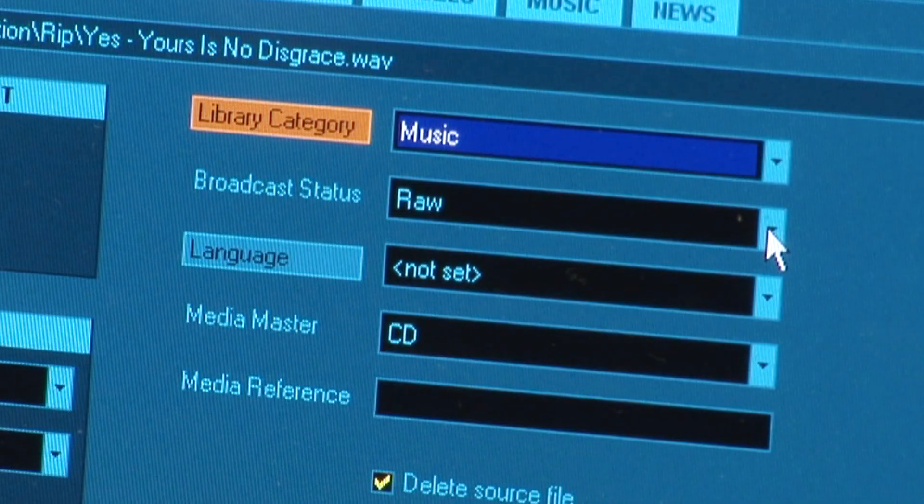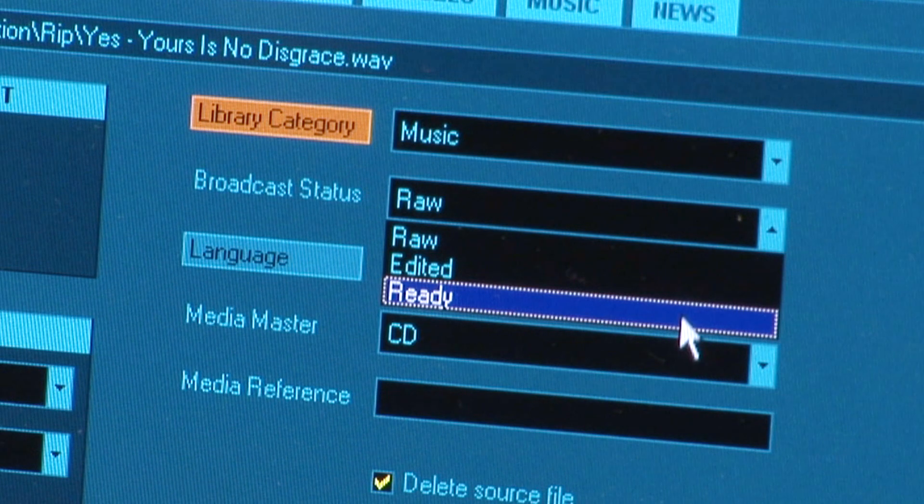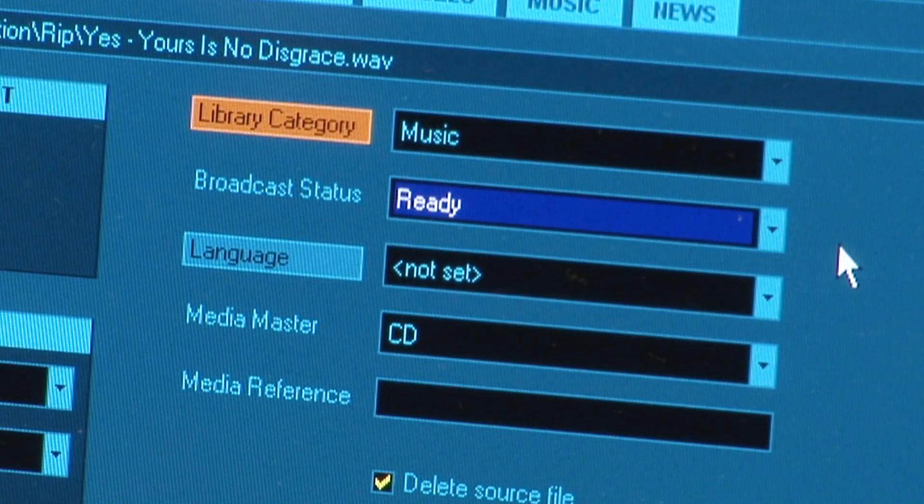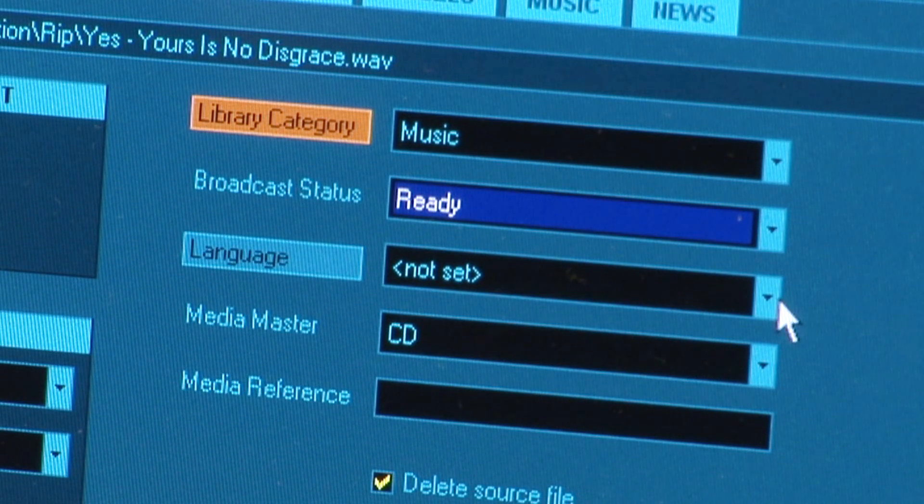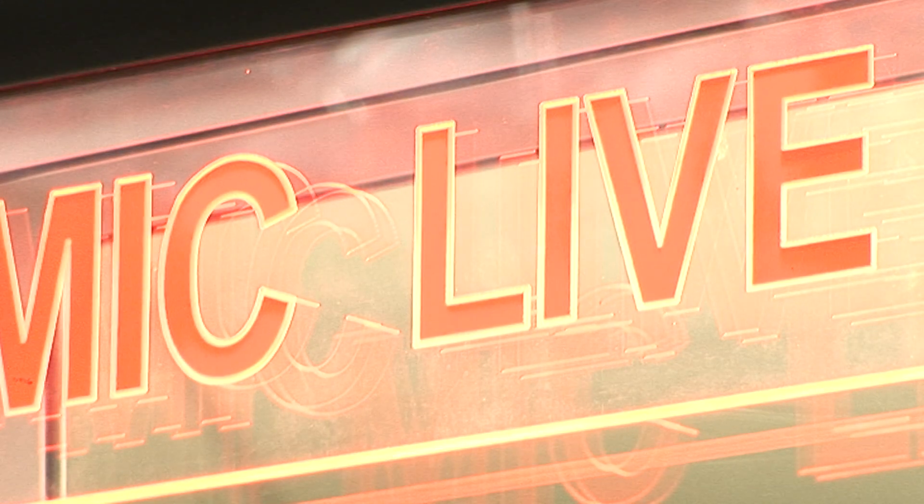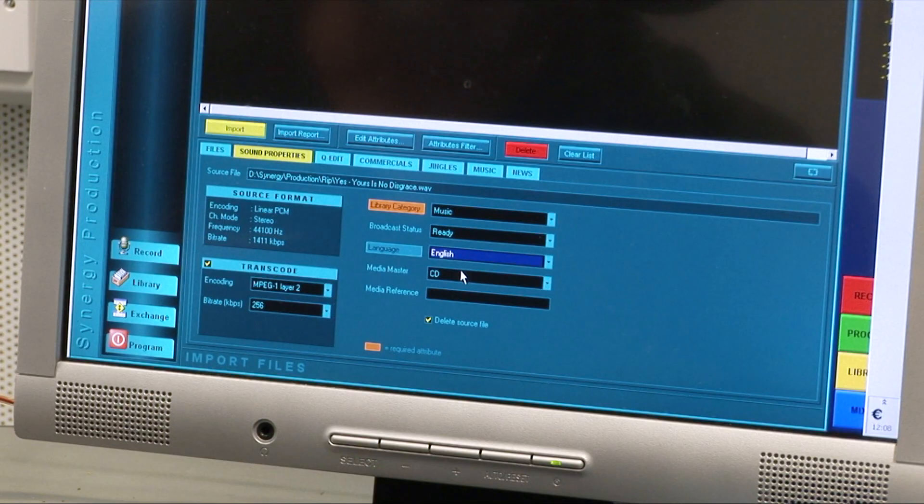Remember, broadcast status must be set to Ready to be able to make the track fully playable in on-air. But be aware that by selecting Ready, you are stating that the track complies with your particular radio station's policies on expletive content.